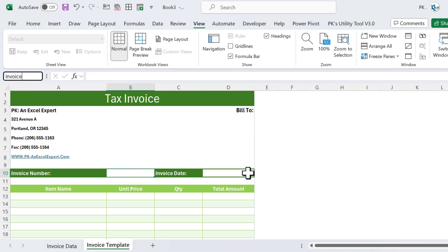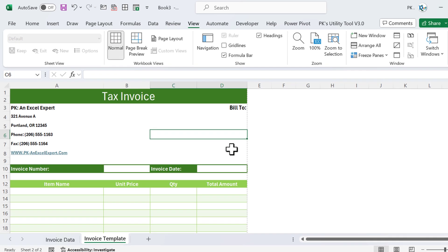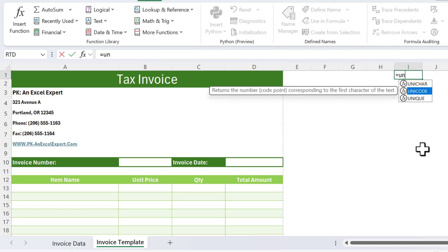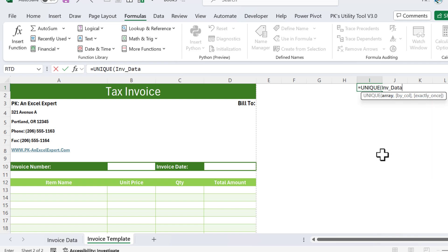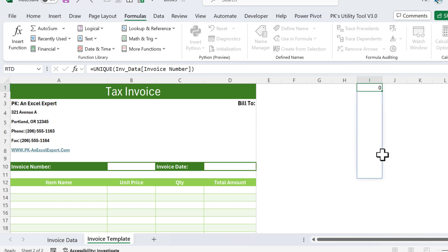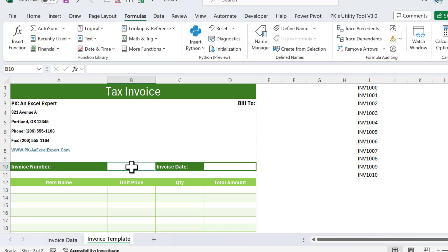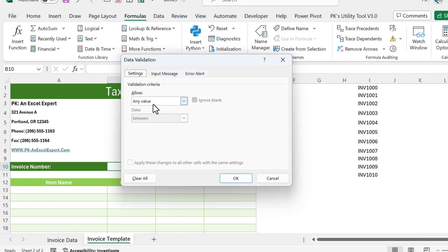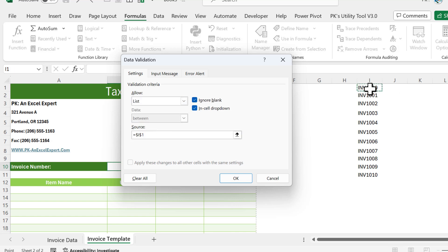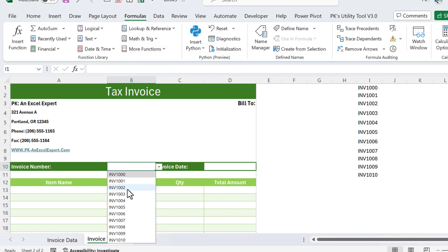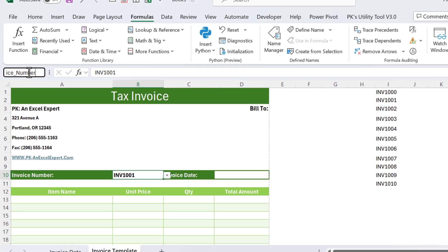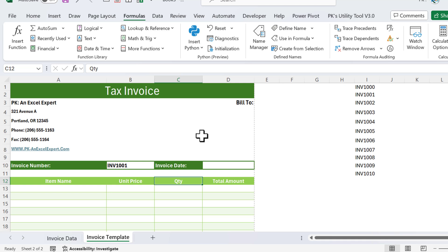For the invoice number input cell, rename it as 'invoice_number' in the Name Box and press Enter. On column I, use the UNIQUE function referencing the invoice number column of the inb_data table to get a unique list of invoice numbers. Then select cell B10, press Alt+D+L to open Data Validation, choose List, set the source to =I1#, and click OK. Now there is a dropdown list for invoice numbers. Name that cell 'invoice_number' as well.